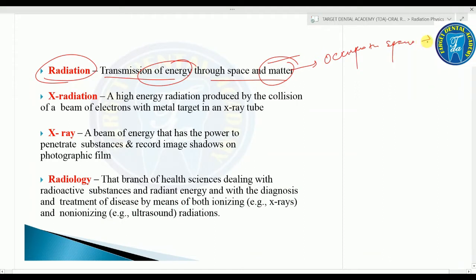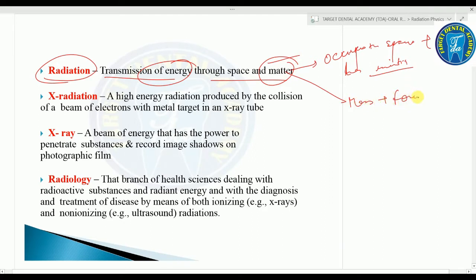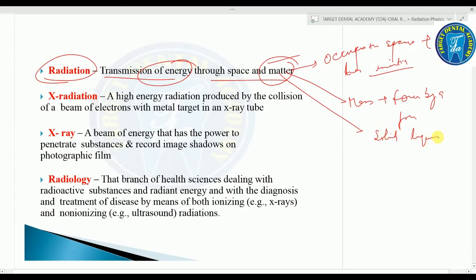Matter occupies space and has inertia — it has a mass and can exert force or be acted upon by a force. Matter can exist in three states: solid, liquid, or gas.